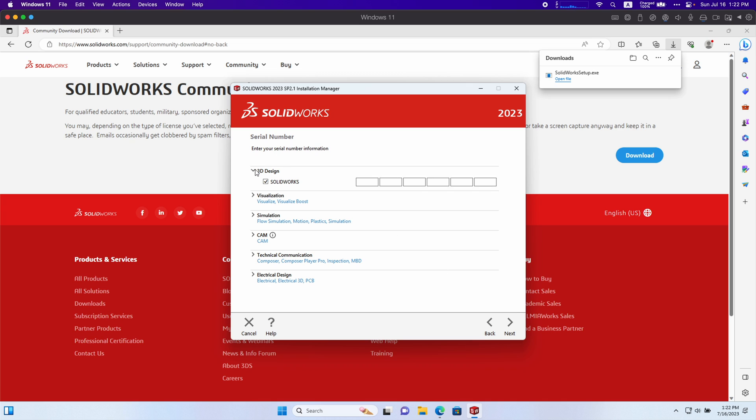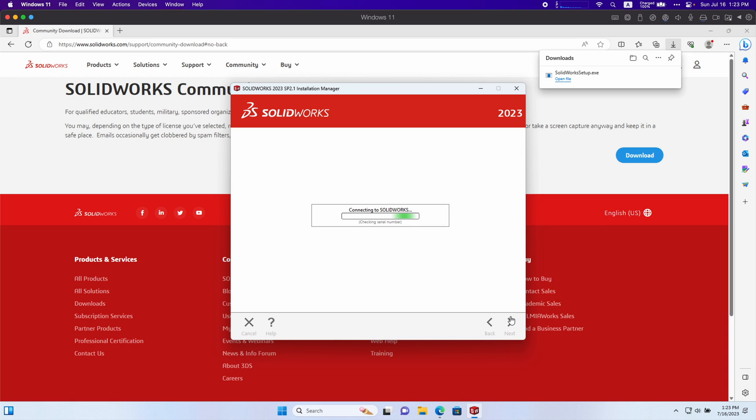You can see it allows you to put in your serial number. I'm going to put mine in right here. I'm just going to censor it out. After you put in your license, click the next button and it should connect to SolidWorks to confirm your license.